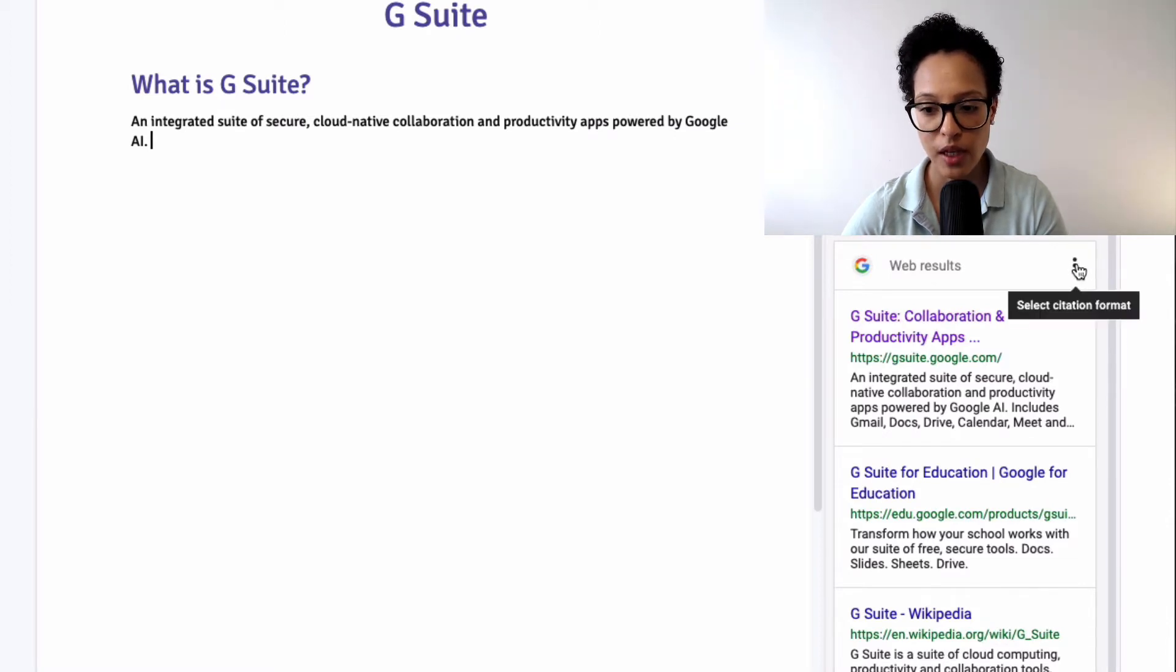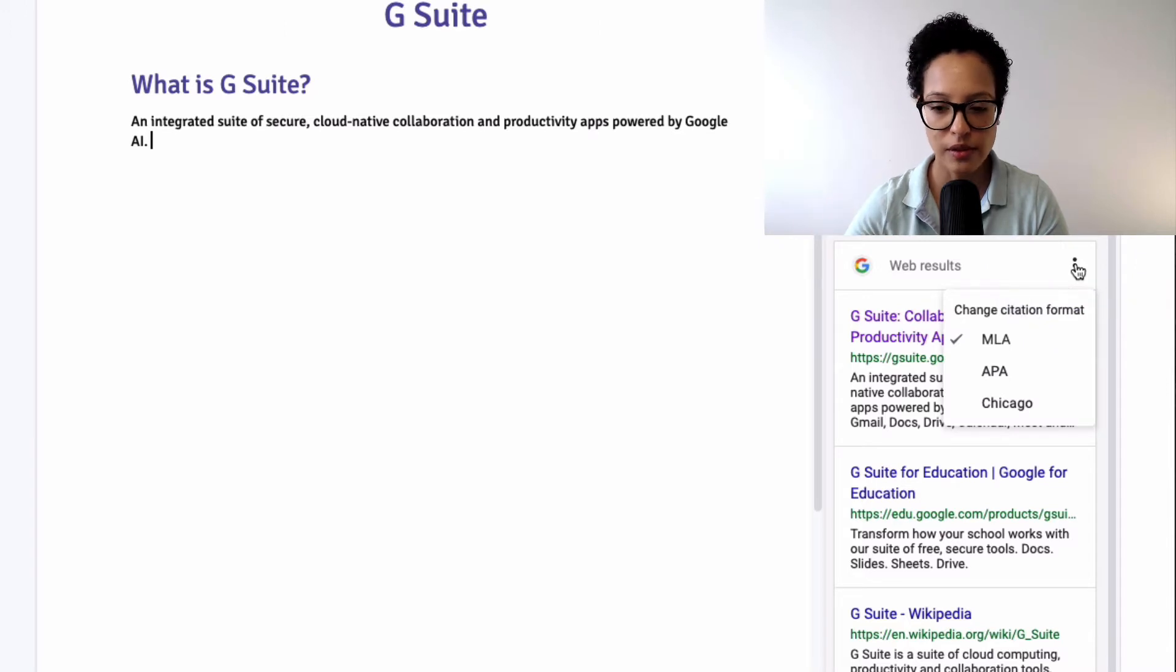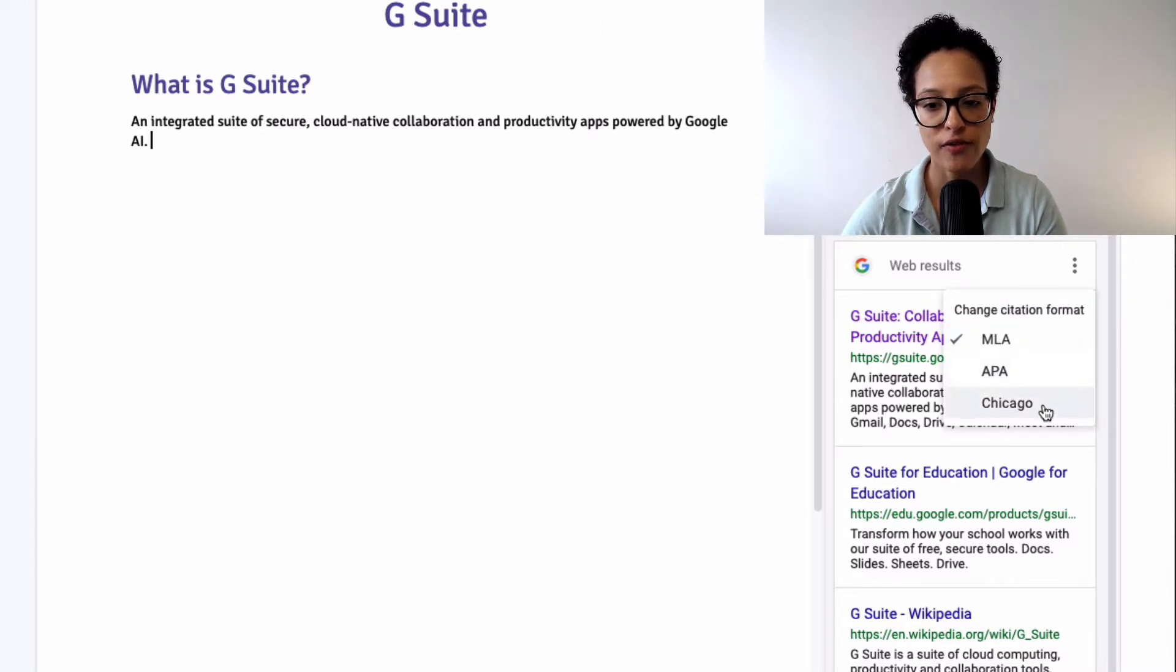I'll be citing this website here and the first thing I want to show you is if you click on the more option, the three dots, you can change the format of the citation.